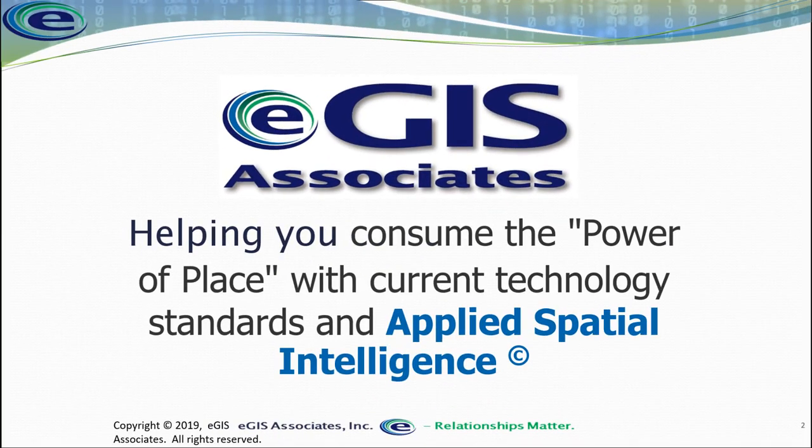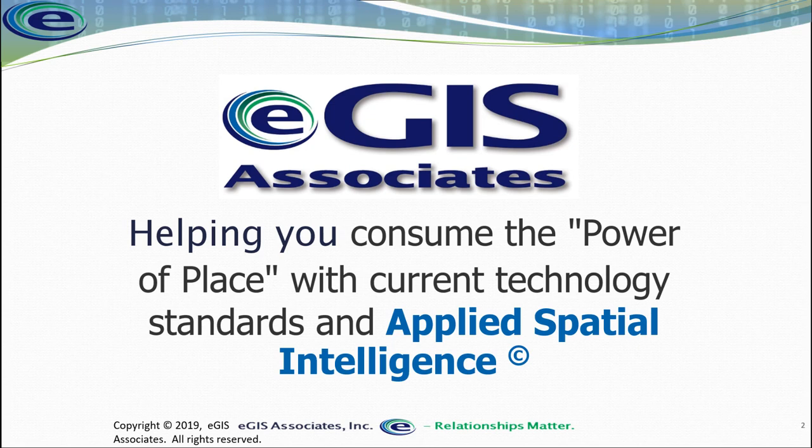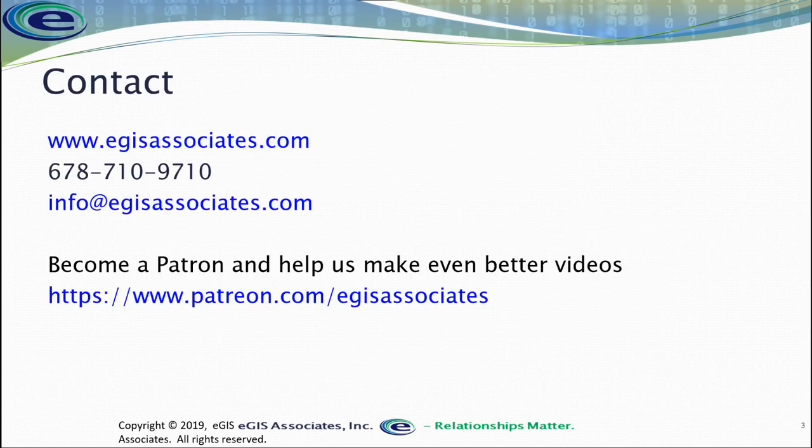So there you go. You've now seen how to use the trace tool, copy parallel, and the copy paste method, all to create new features based on existing features within your data. So hopefully you found that helpful. If you have any questions, please feel free to reach out and contact us. Either via our website, give us a call, or shoot us an email at these addresses here. So thank you, and we'll move on to the next one.